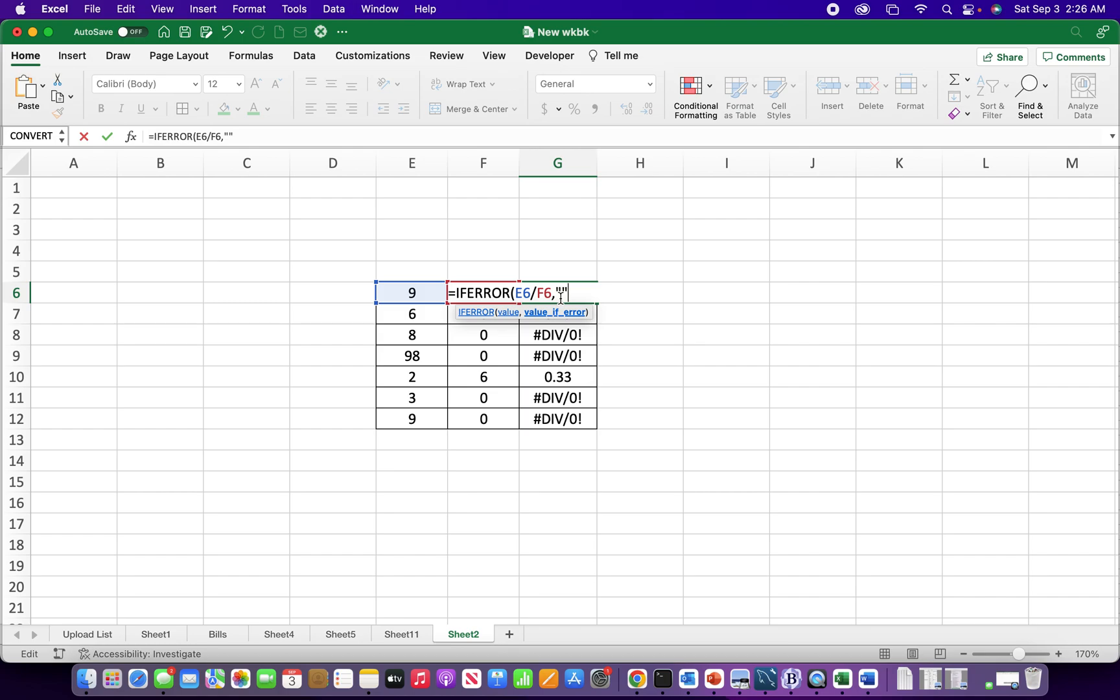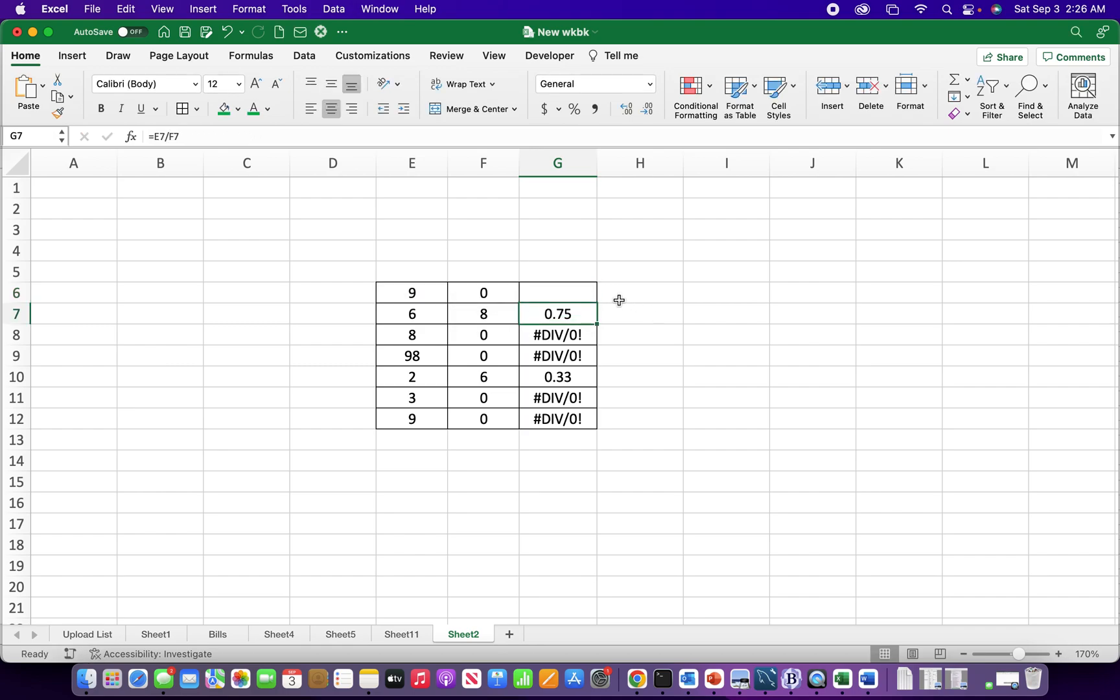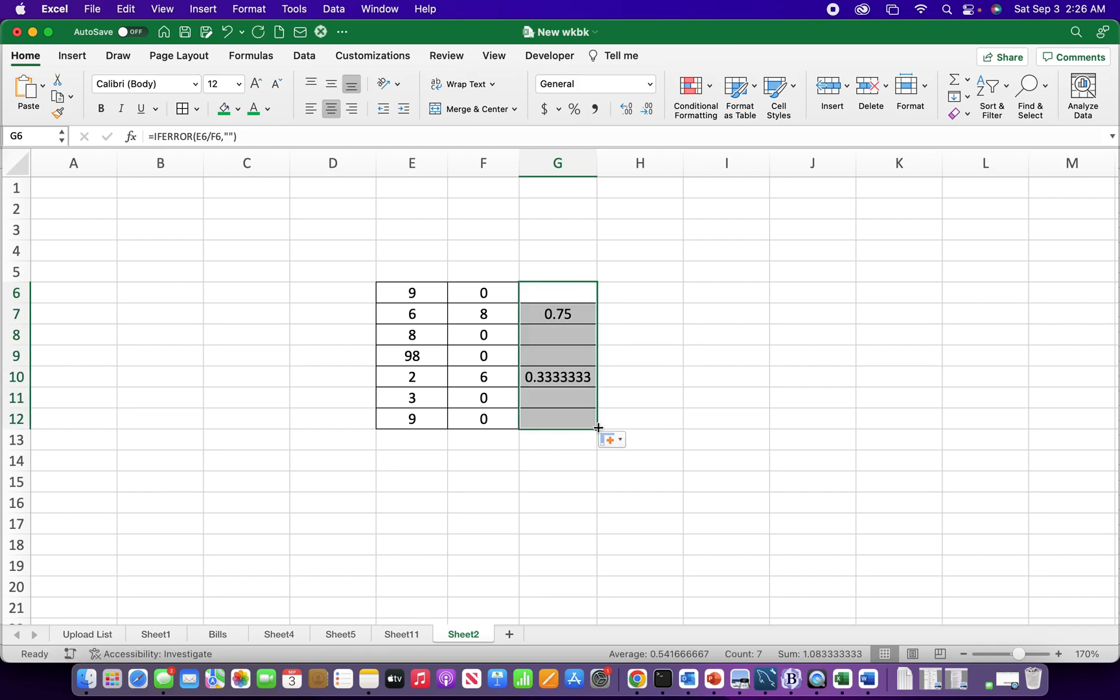Well I could just do two quotes which means nothing, or I could put something in between the quotes like error. I really just don't want anything to show up so I'll just put two quotes. My error disappears. I can go ahead and drag that formula down and my divide by zero errors are gone.